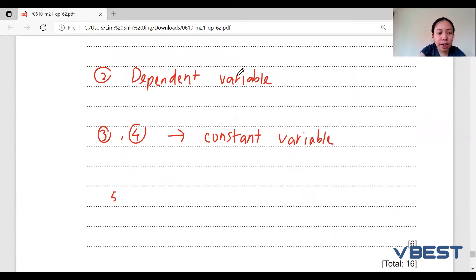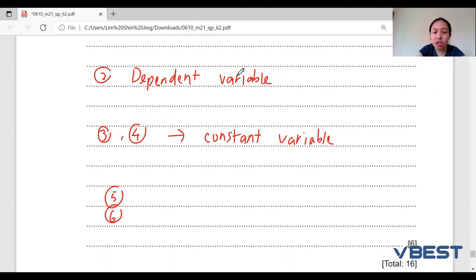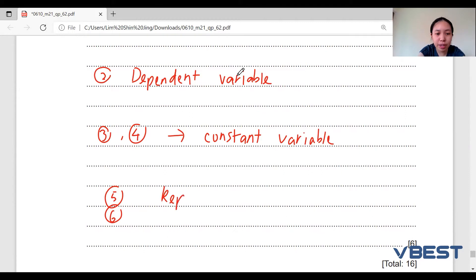The fifth and sixth marks are bonus marks because no matter what type of question they ask, as long as you include these two points you will get at least two out of six marks. The fifth point is repeating the experiment, and the sixth point is the safety precaution.